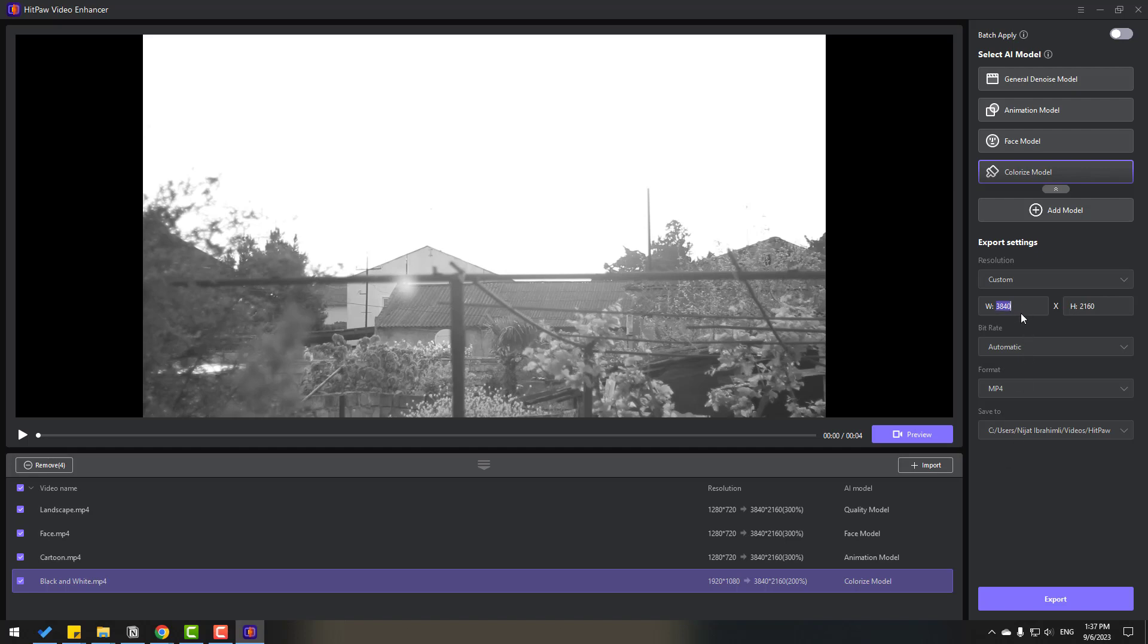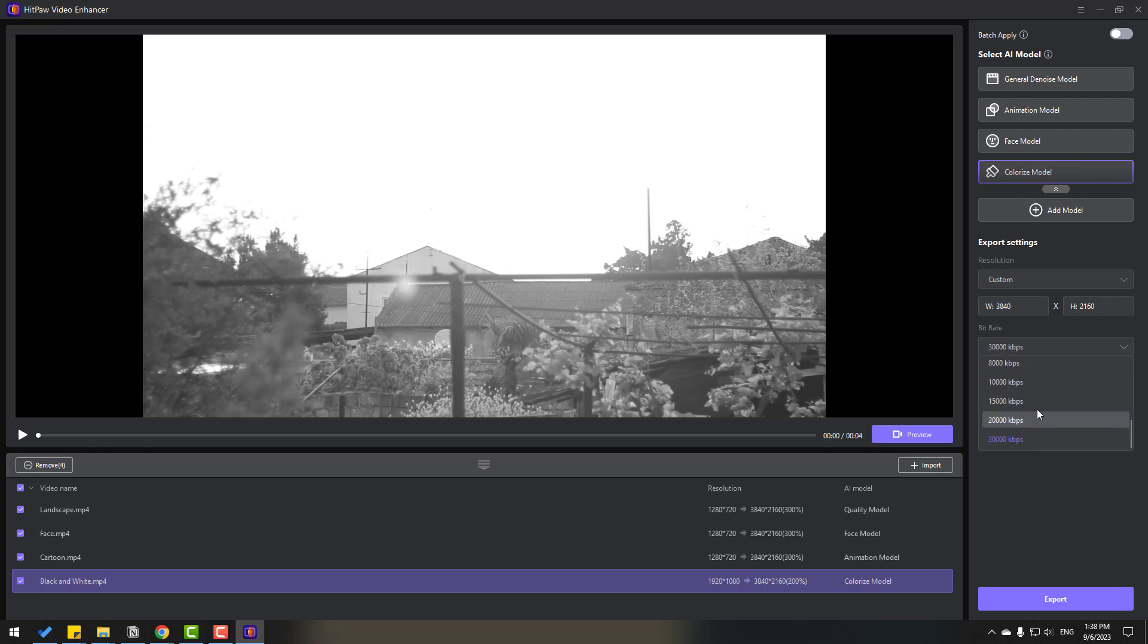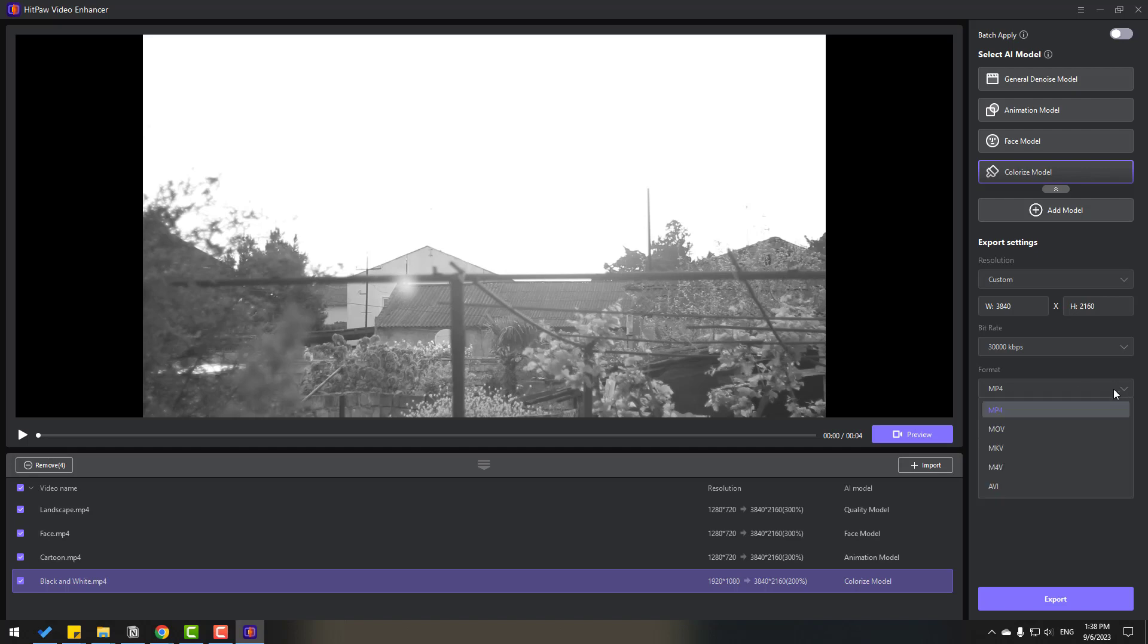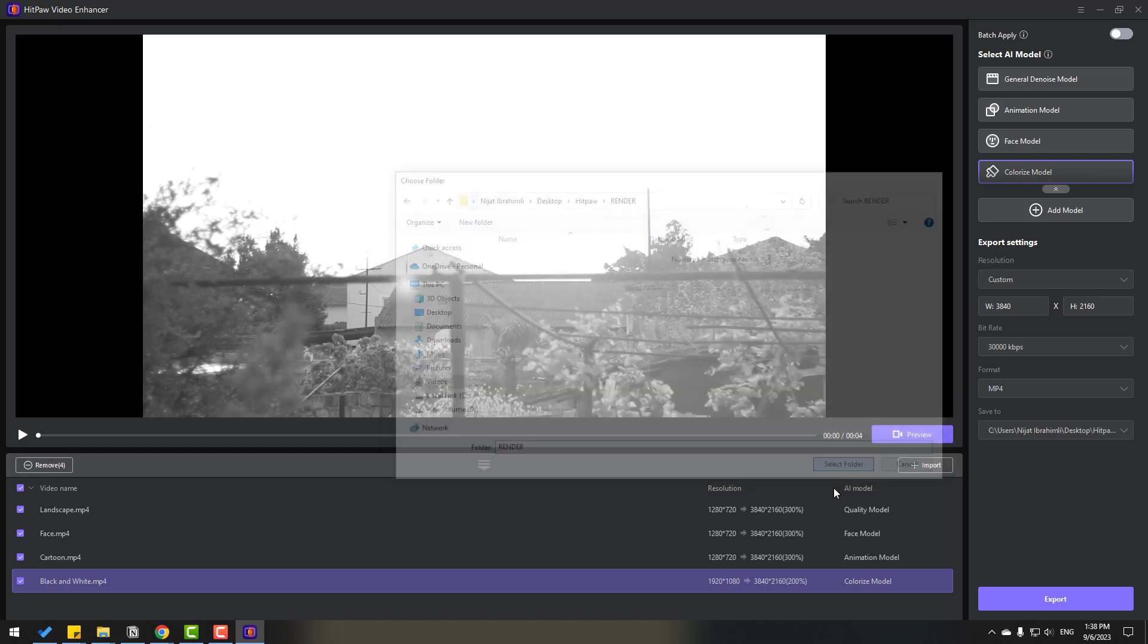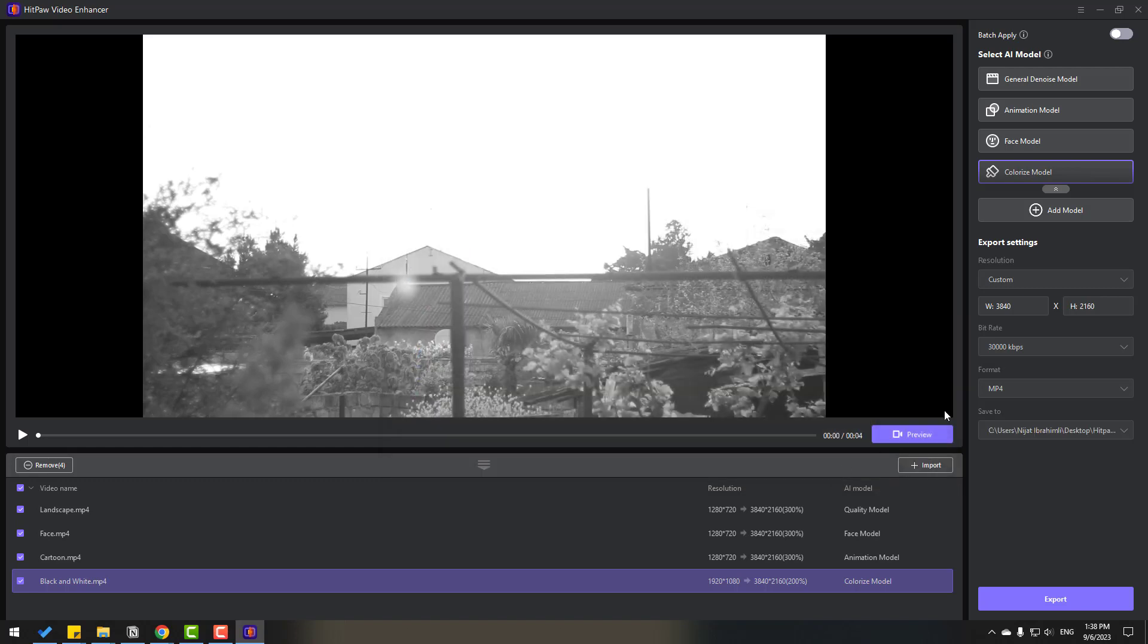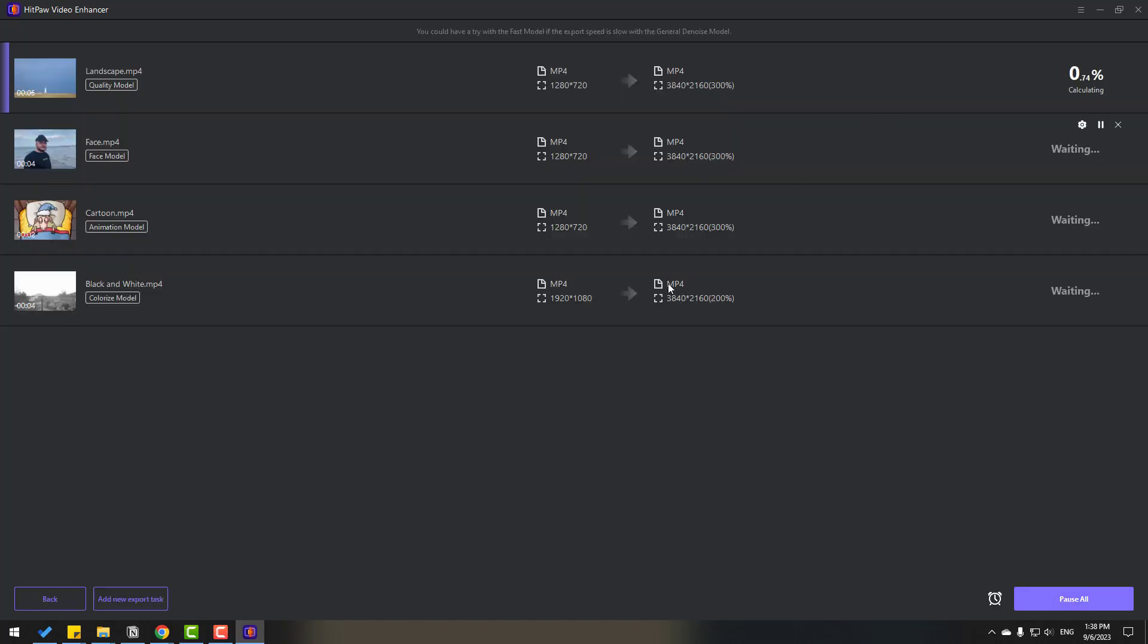Save to, let's select browse and select render folder. Click export and I will wait here for 100% on all these videos.